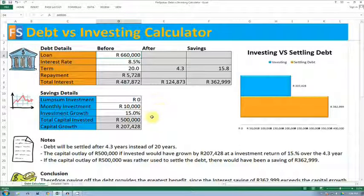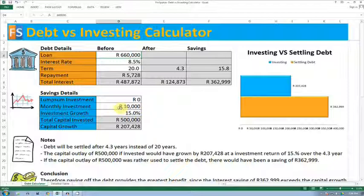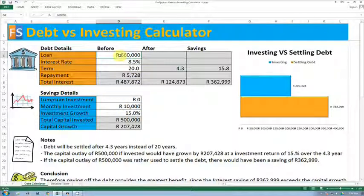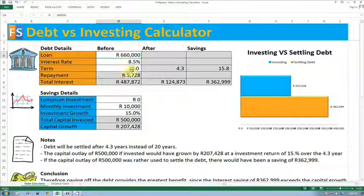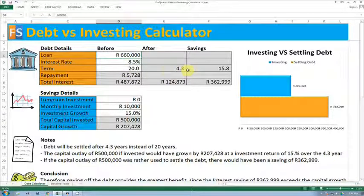What this calculator will do is it will take that 10,000 and assume that you used it to pay off the debt. If you used the 10,000 to settle the debt, the home loan would have been repaid after 4.3 years instead of 20.